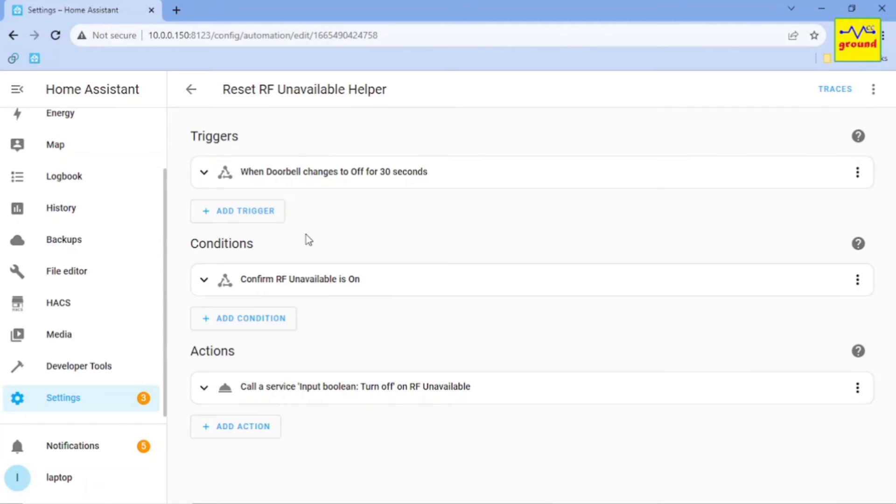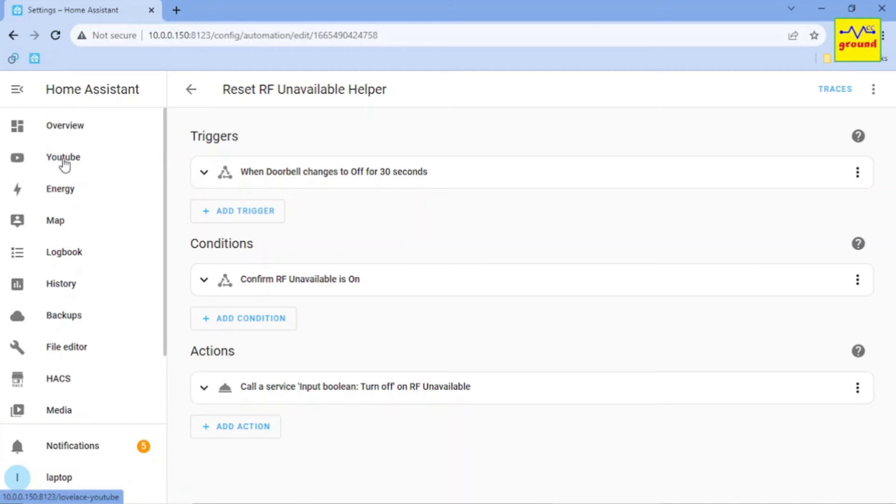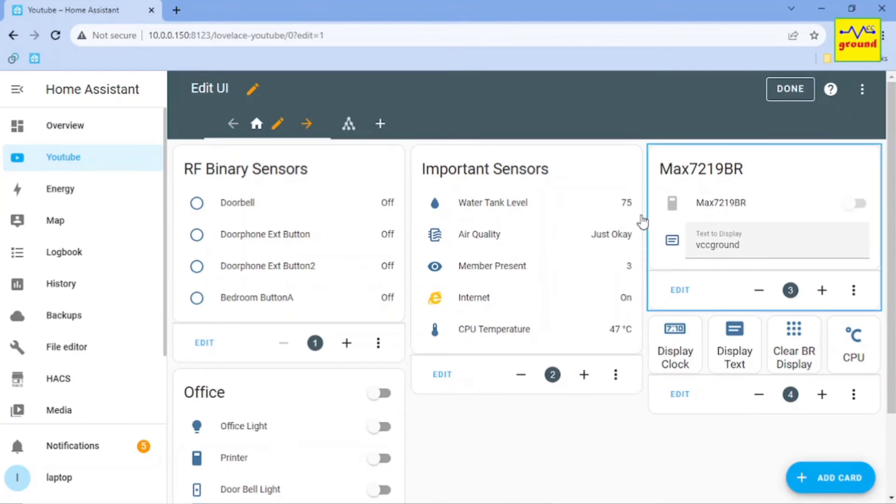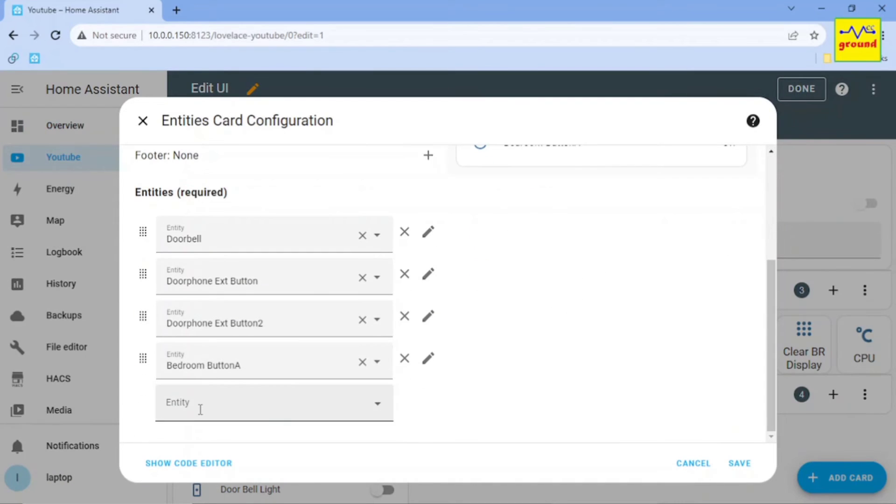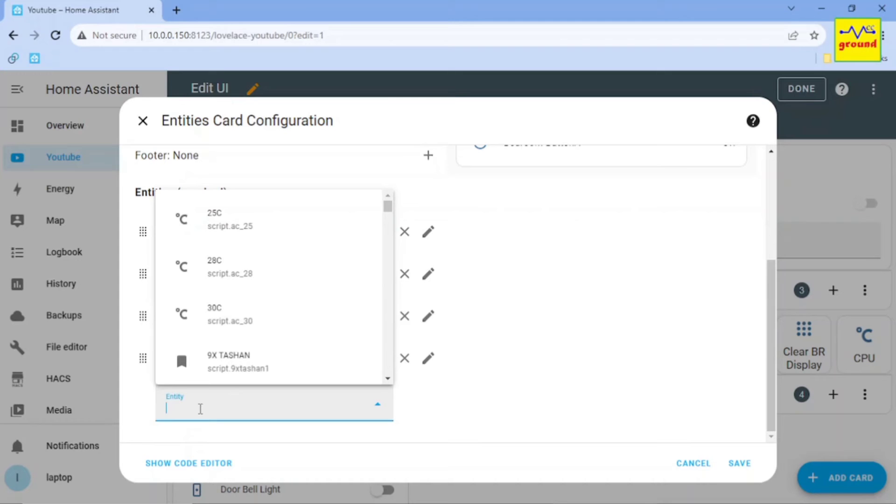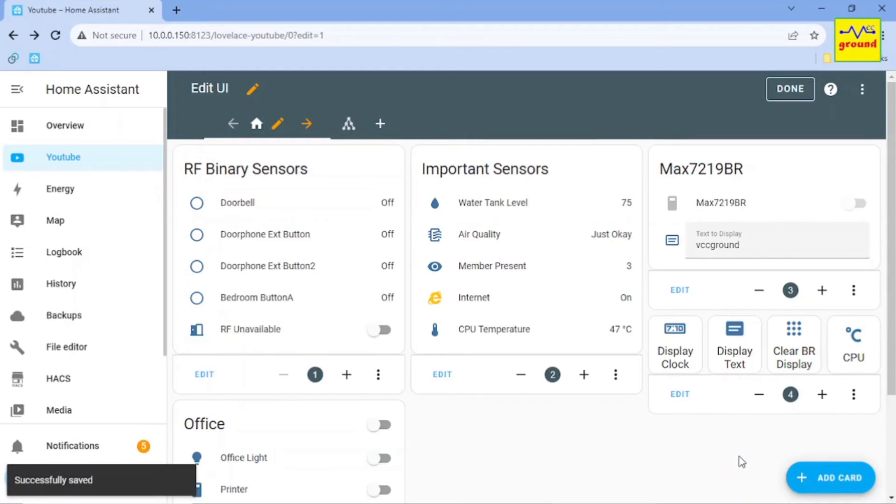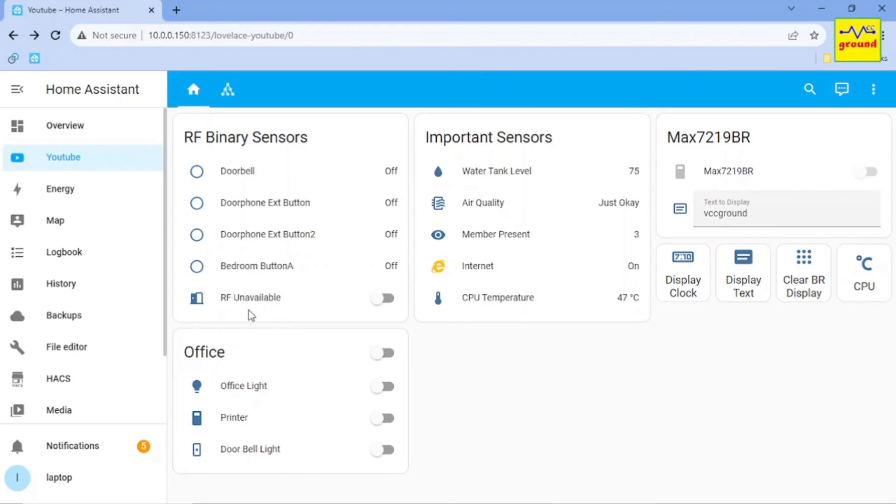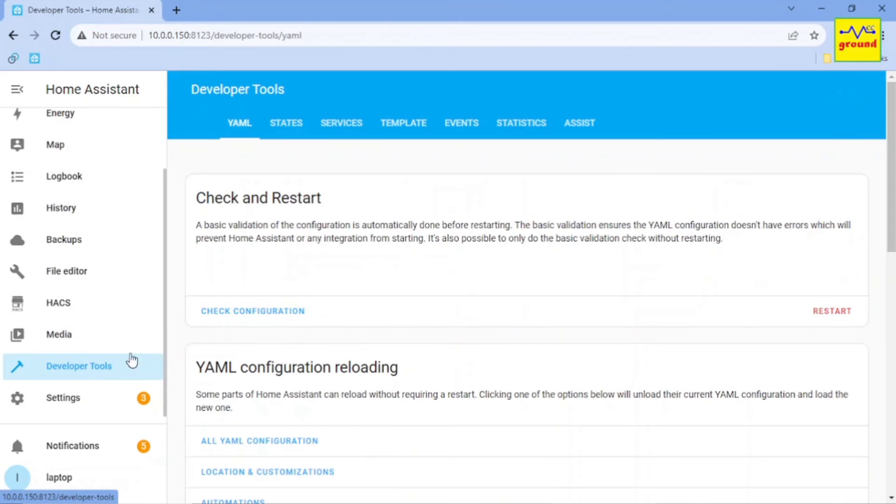That whenever the doorbell state changes to off for 30 seconds and the RF Unavailable helper state is on, it should turn it off. And now finally it was time to check if the issue is resolved or not. For surveillance, I had also added the RF Unavailable helper to the dashboard just to see if it turns on before other sensors and turns back to off once all RF sensors settle down to off state.